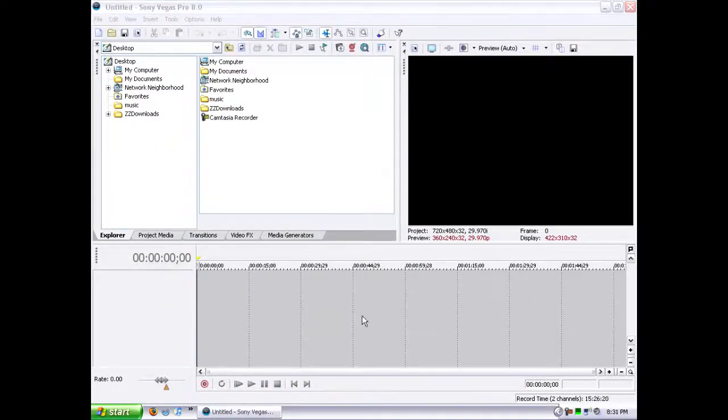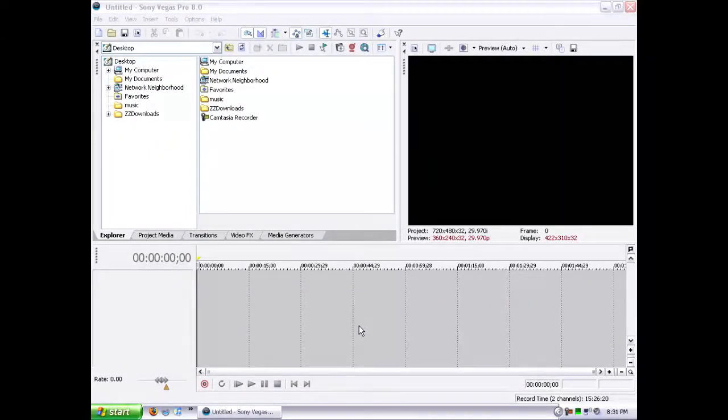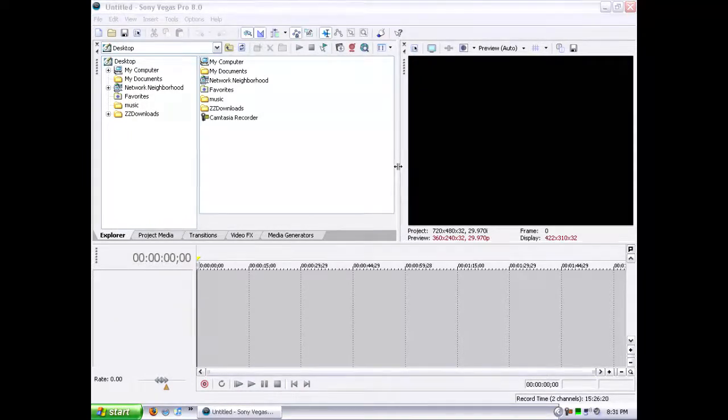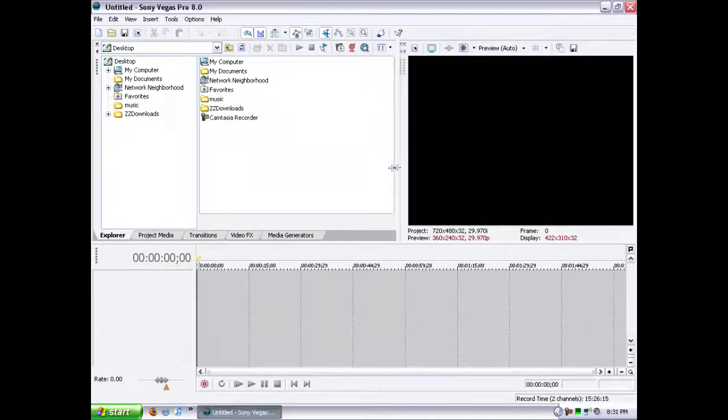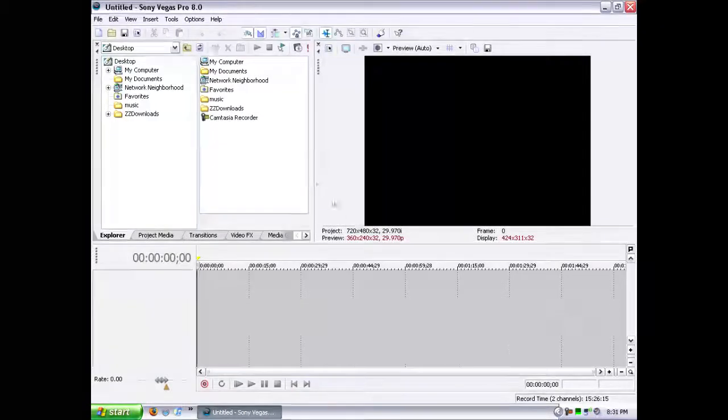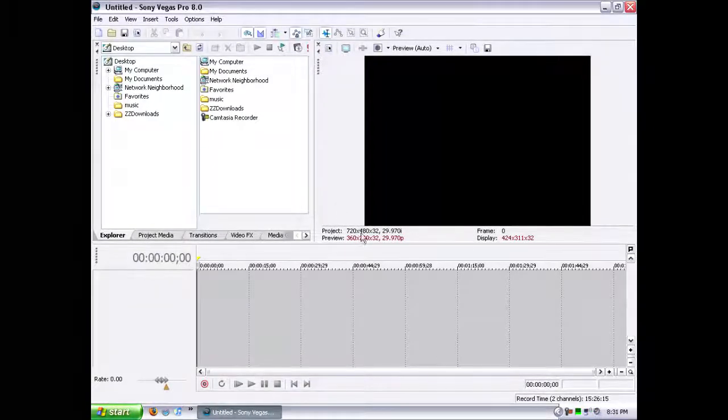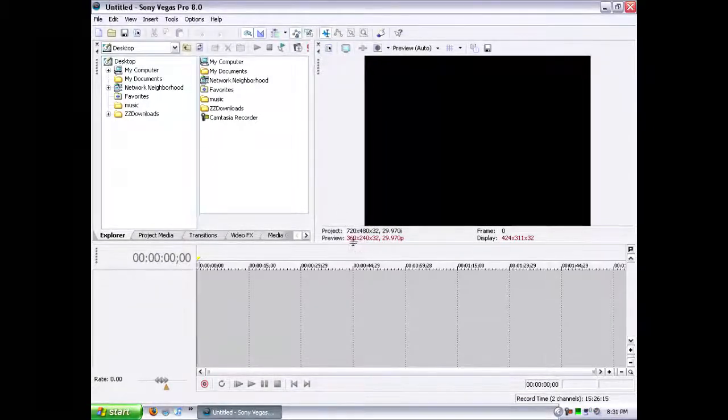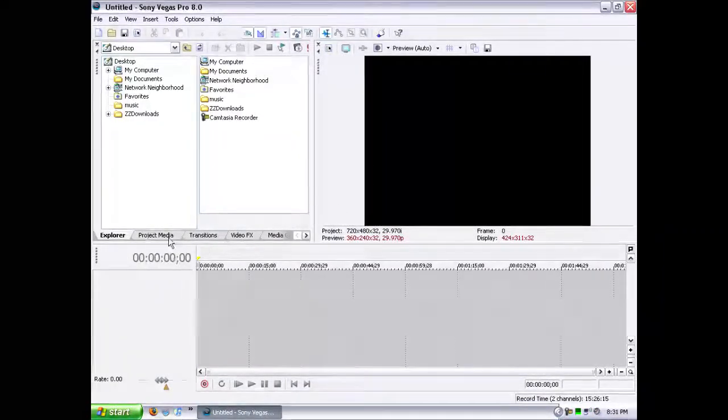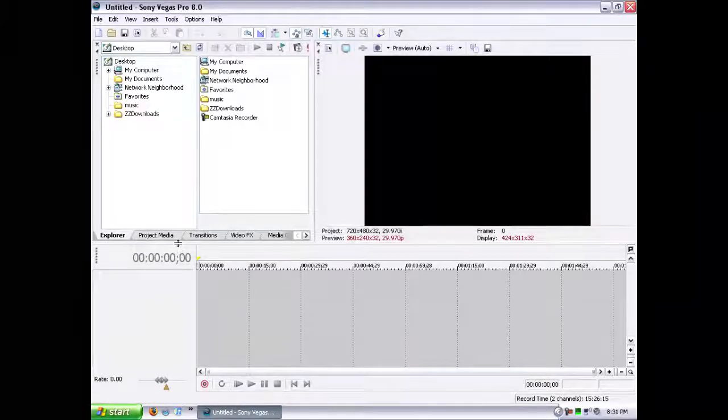Today I'm going to be doing a review on Sony Vegas Pro 8. This is a very in-depth video editor. It's very nice, it's like 500 bucks, but it's well worth it.